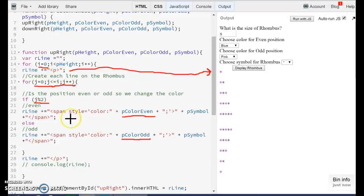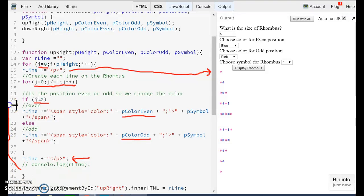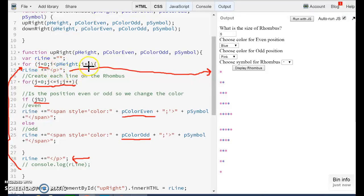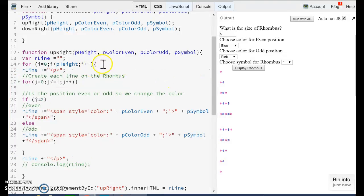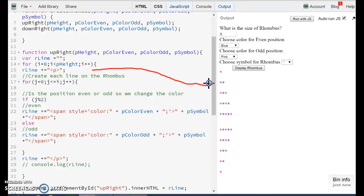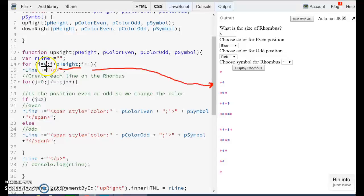And once we finish this internal loop, we are going to close that paragraph and go back to our for. So we started at zero. Now we are going to increase that value by one. And the next time, we are going to start creating that second line.